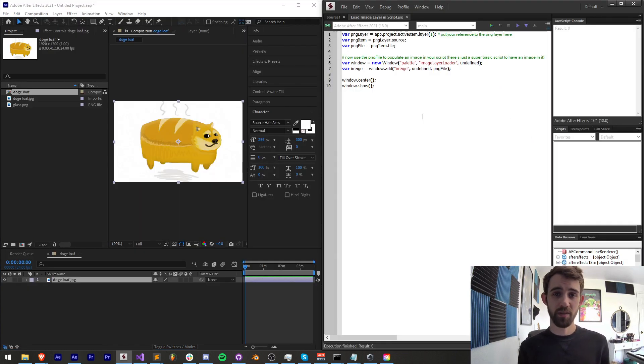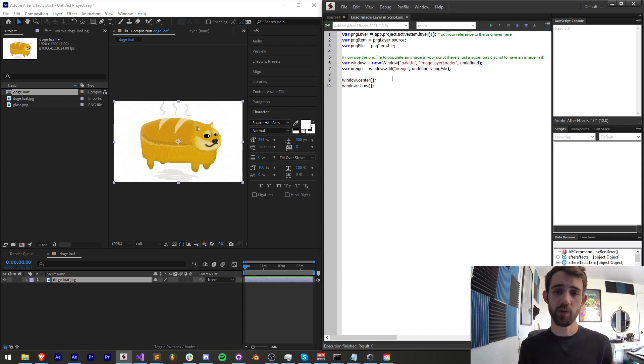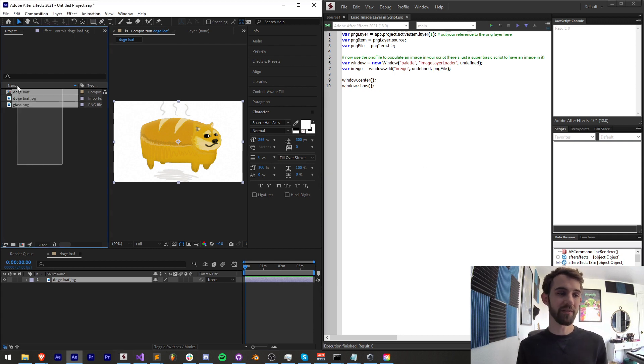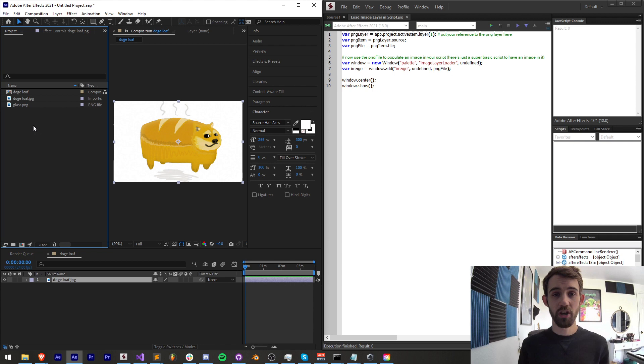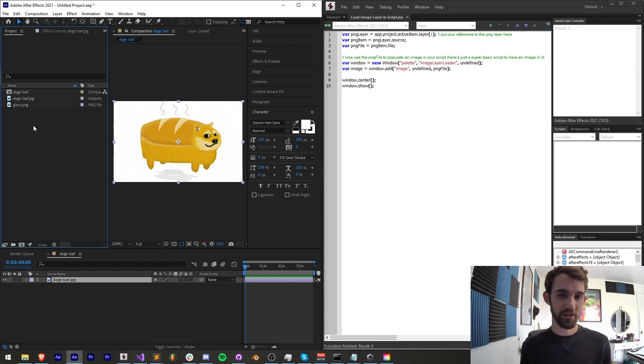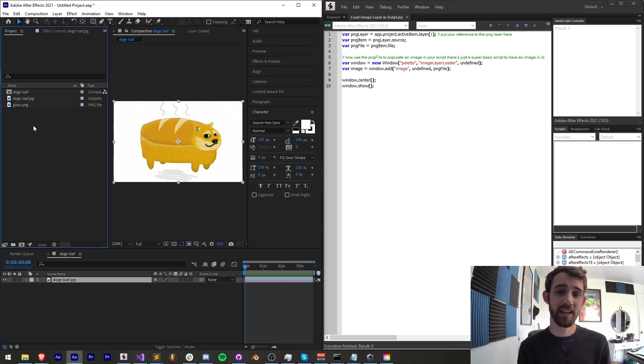Now this idea was submitted by someone on our Discord who is wondering, is it possible to link files from your After Effects project to the UI itself, which is actually quite simple as you can see by the approximately 10 lines of code it takes to write this.